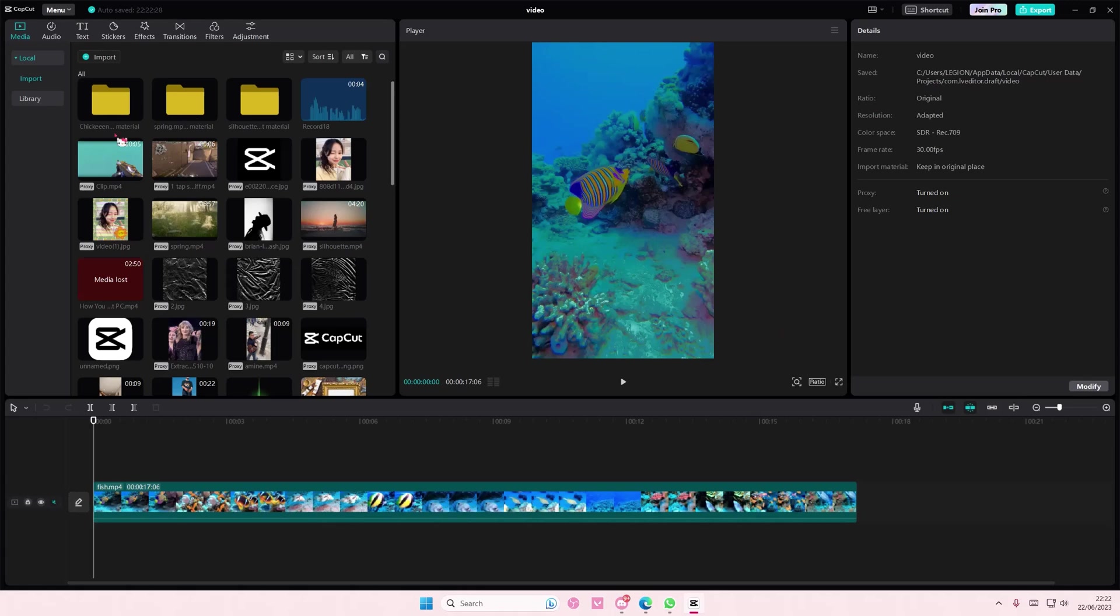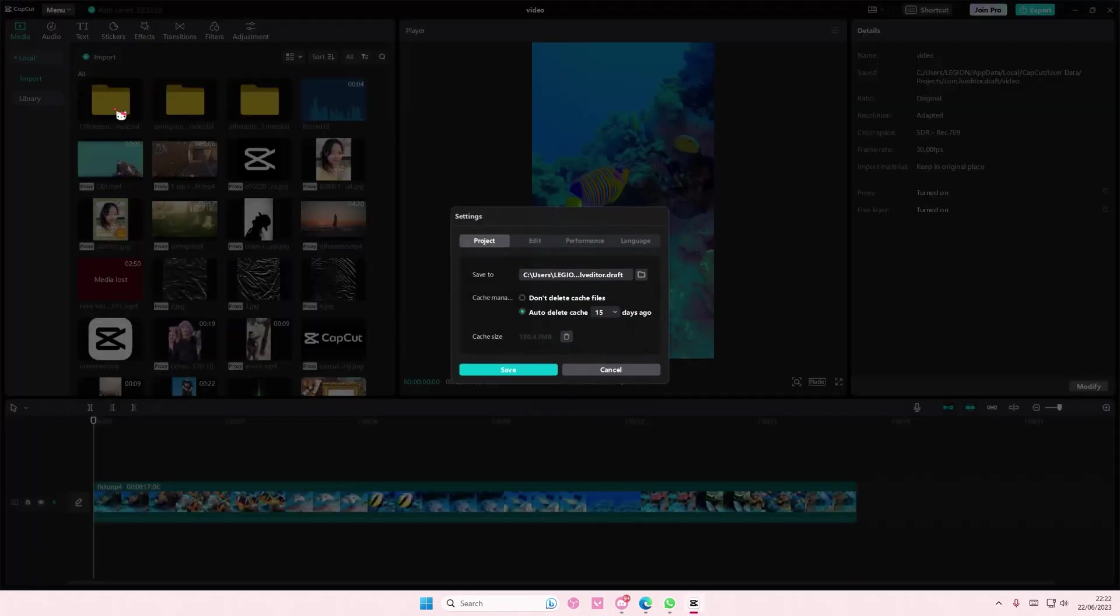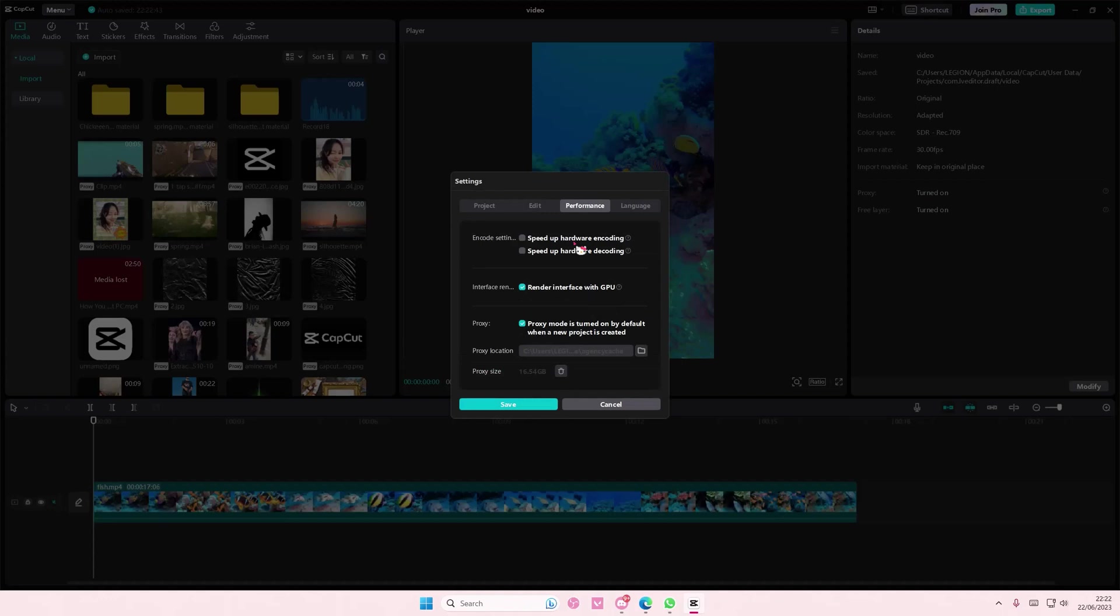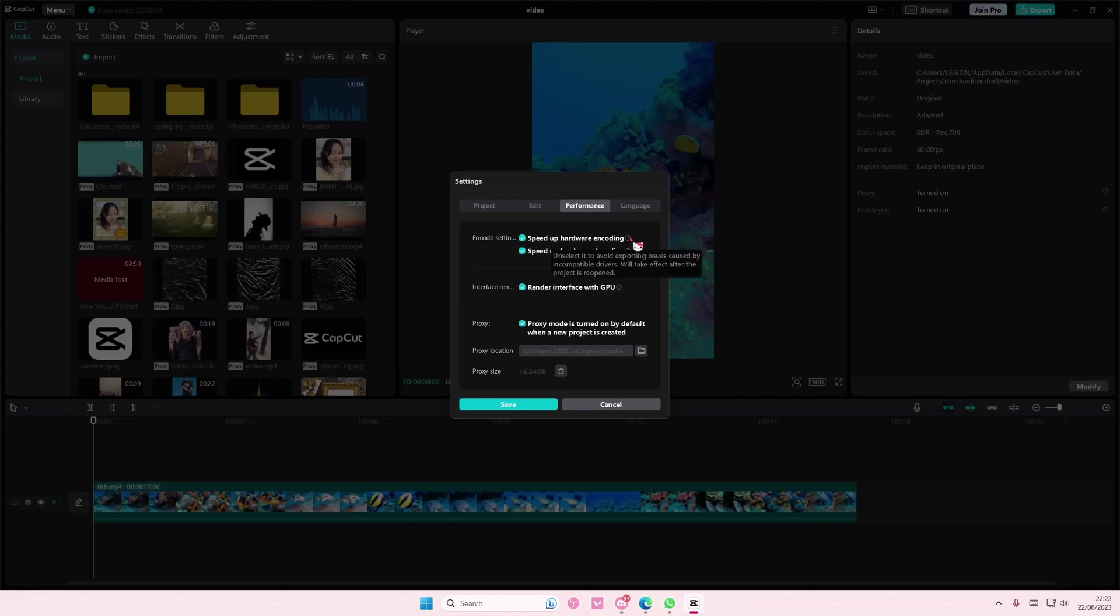You're going to go to menu, then settings, then performance. If you have these enabled, turn it off right now. As you can see, if you unselect it, it avoids exporting issues caused by incompatible drivers. This will take effect after the project is reopened.